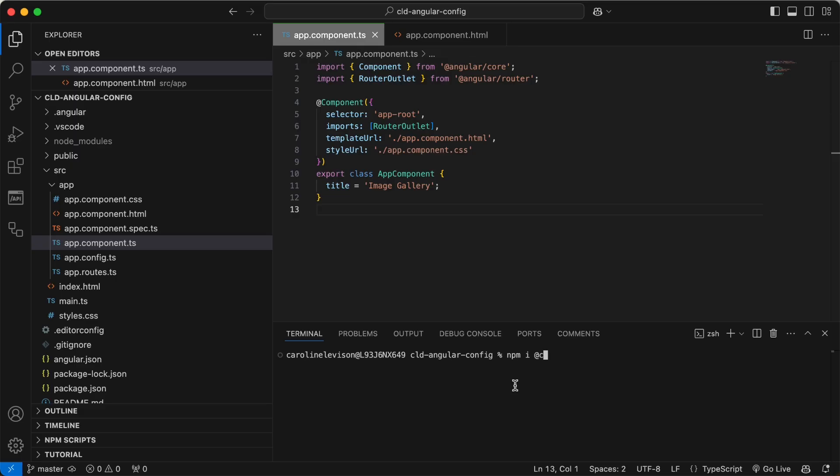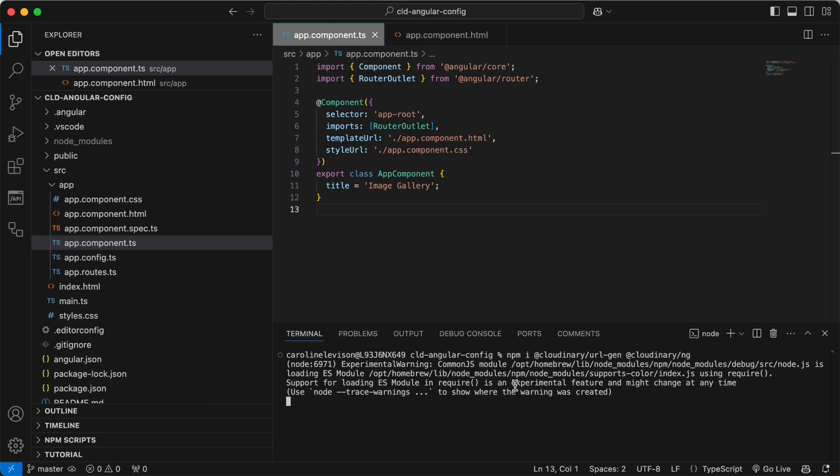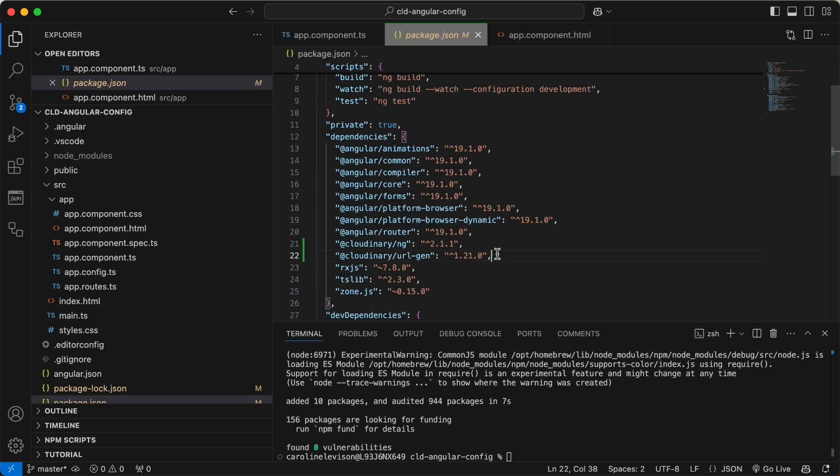First, install the Cloudinary Angular SDK. You need two packages, Cloudinary URL Gen and Cloudinary NG. Once installed, you'll see them added to your package.json.